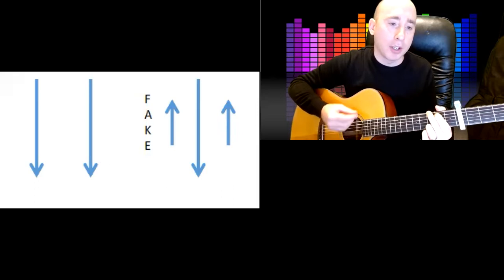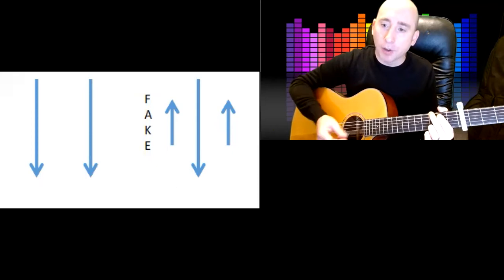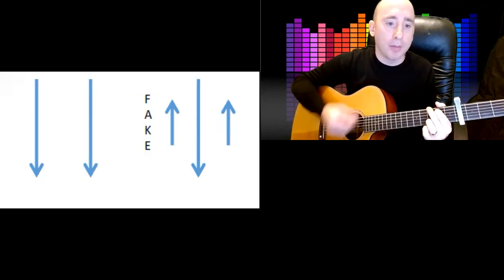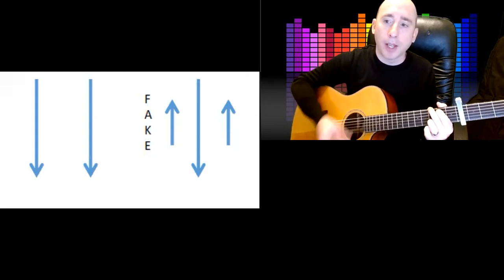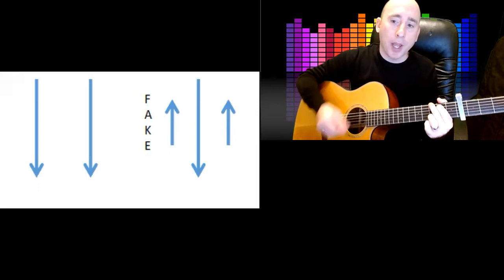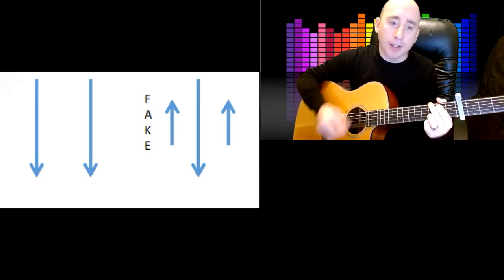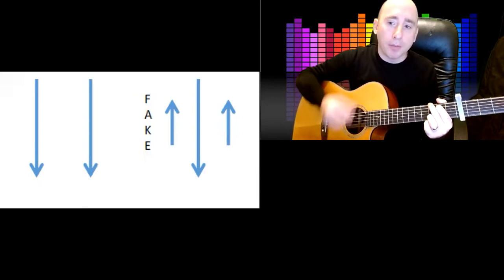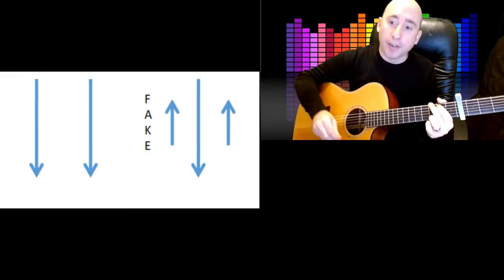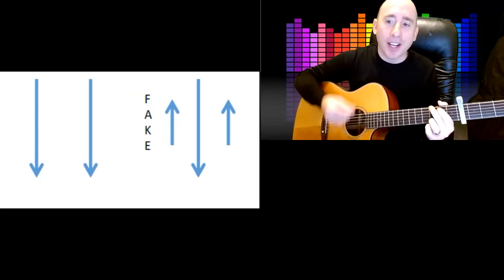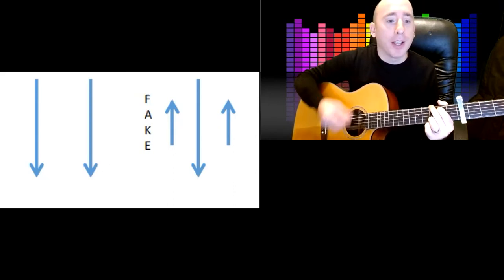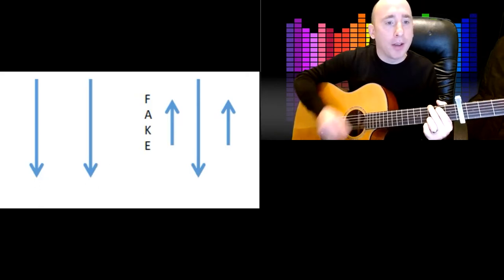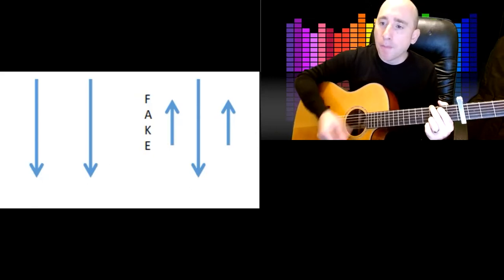We'll just stay on the G and it's going to go down, down, down, fake, up, down, up. So the fake is a down stroke without hitting the string. Down, down, fake, up, down, up, down, fake, up, down, up, down, fake, up, down, up. So you need to get your hand going like this constantly, down and up like a natural pendulum, and then say the phrase: down, down, fake, up, down, up. Now when you can say that with your hand not going like this, then you know you've got it right. So down, down, fake, up, down, up, because you can have the constant motion of your hand.